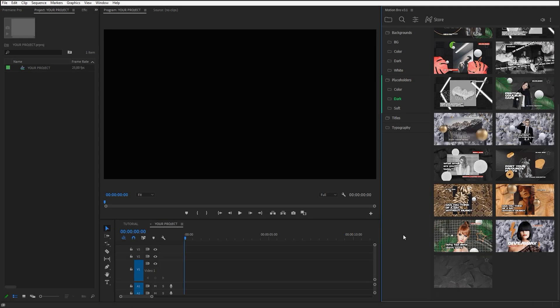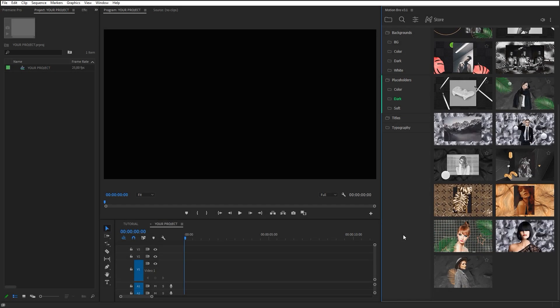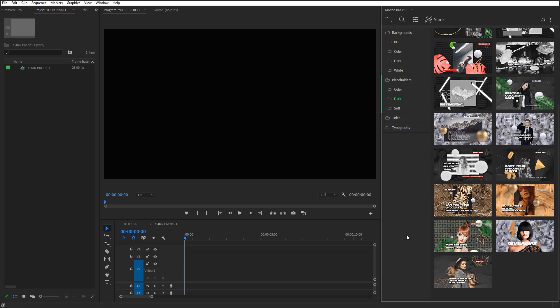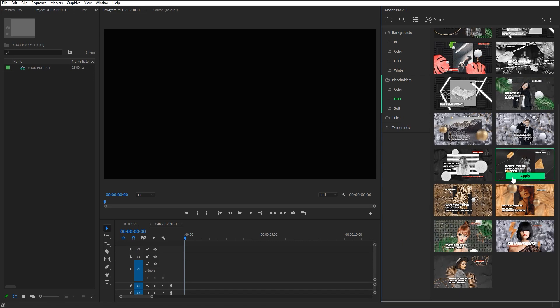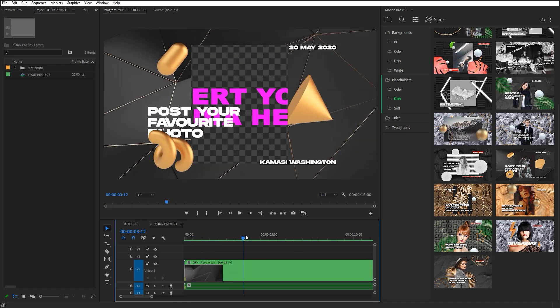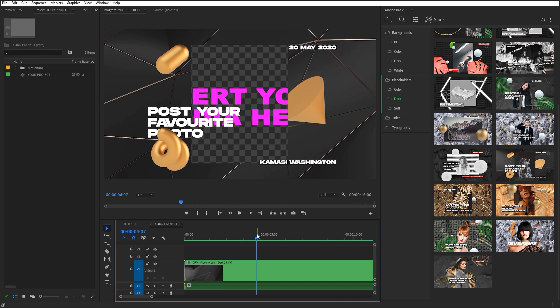If Motion Graphics preset has a more complicated structure and includes placeholders, it will be added to your project as a sequence. To customize such a preset, open its sequence.